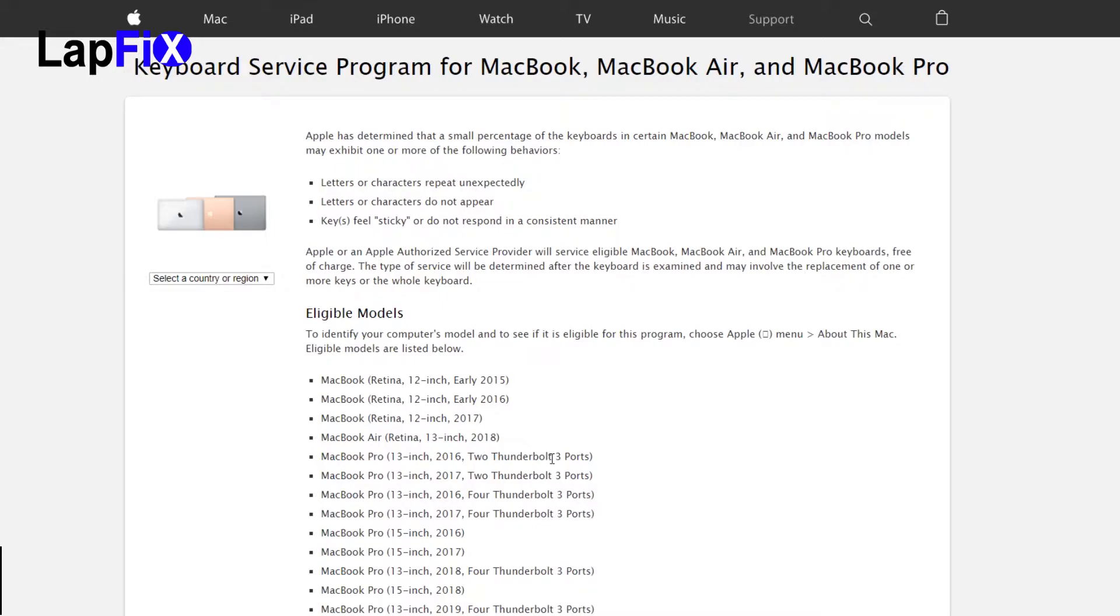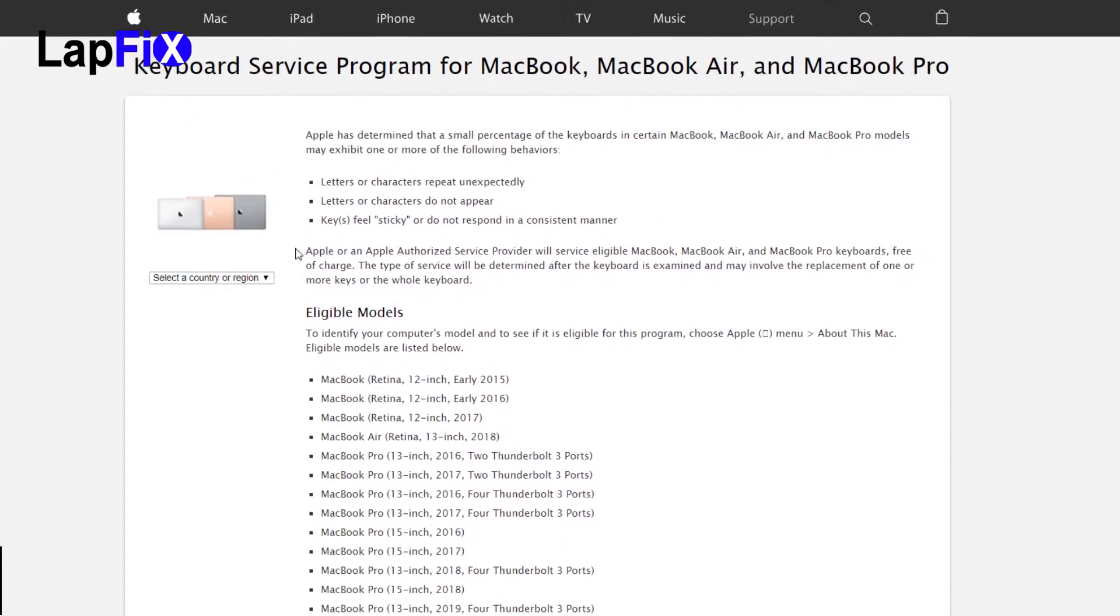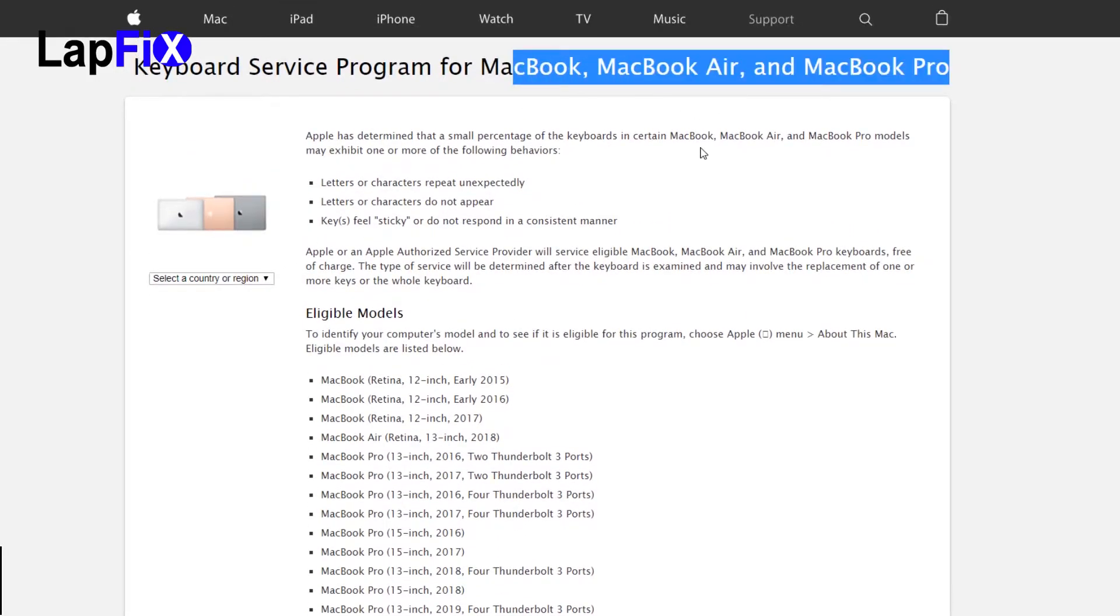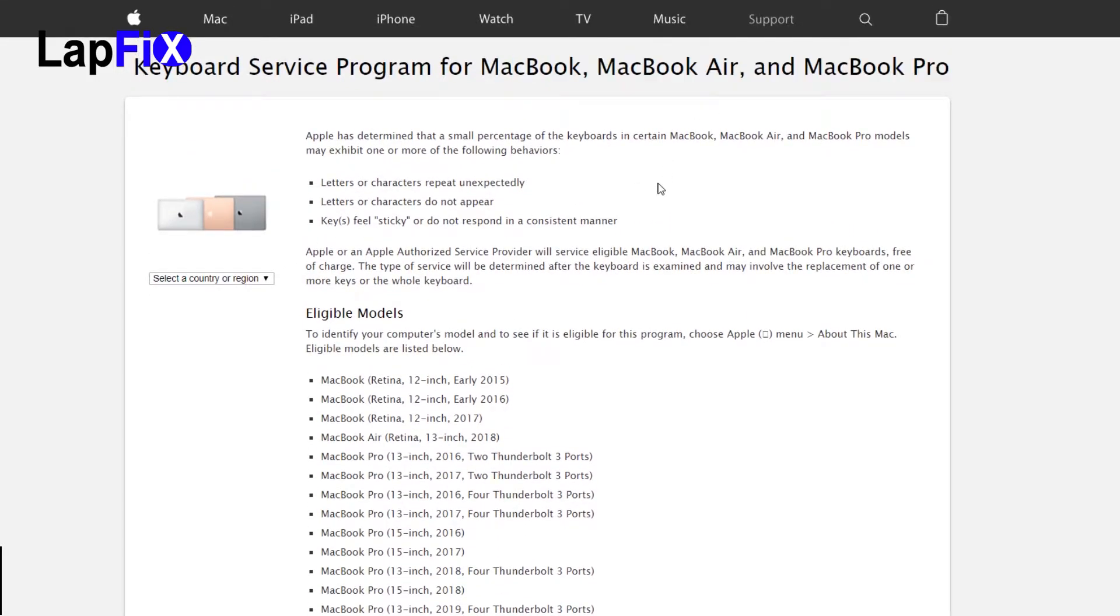If you actually look at the keyboard service programs for the MacBooks, MacBook Air and MacBook Pro, it's listed on their website and it's for warranty.